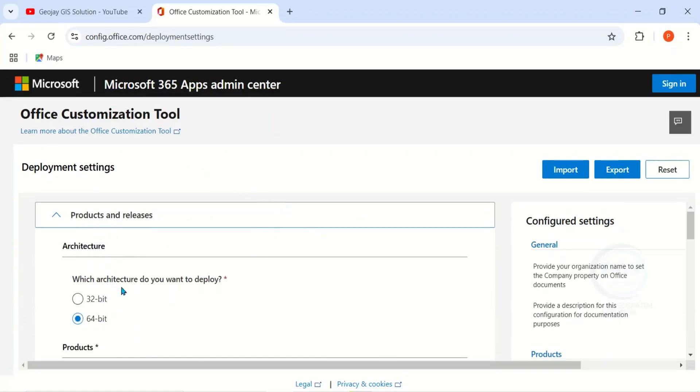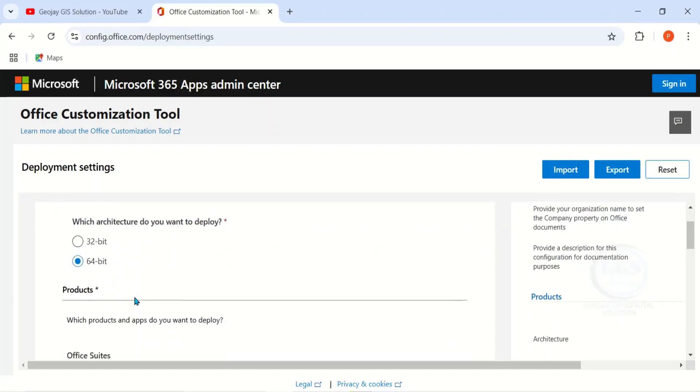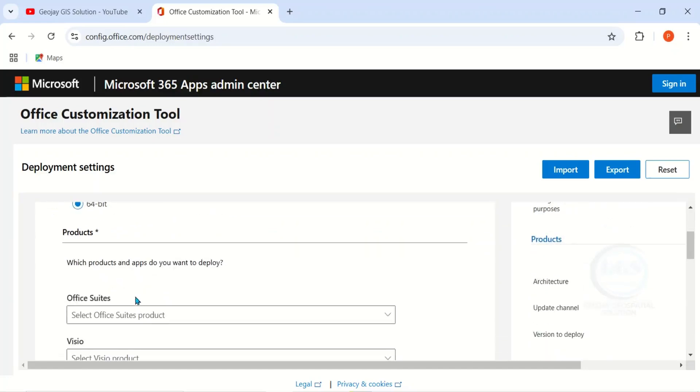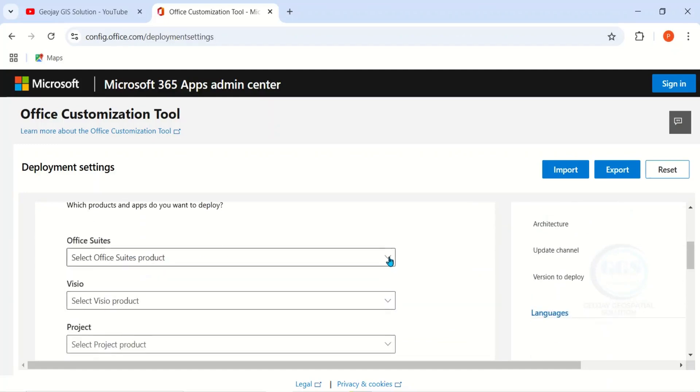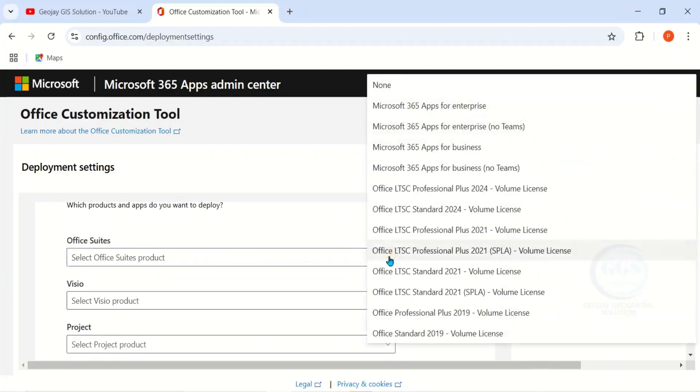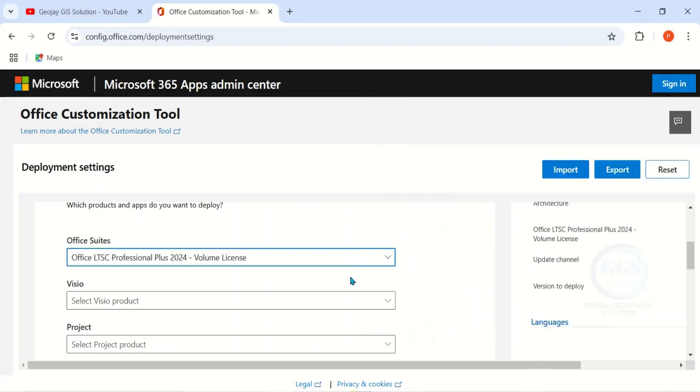The first one is Architecture. If you are using Windows 10 or below, you can choose 32-bit, but if you are using Windows 11, choose 64-bit. Come to Products, you have to select your products. Here, the Office suite I want to download is Office LTSC Professional Plus 2024 Volume License. Click on that.